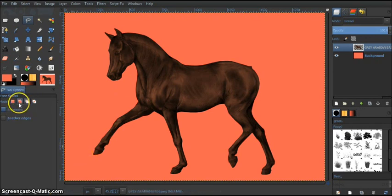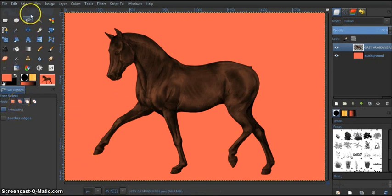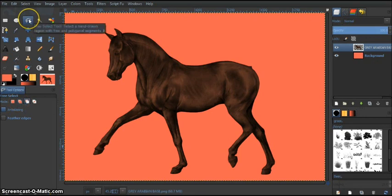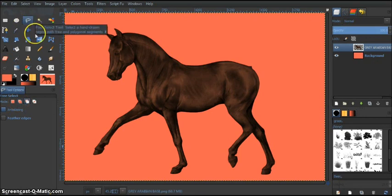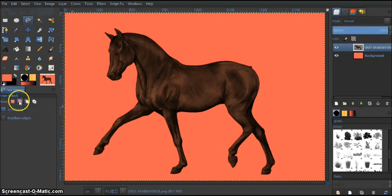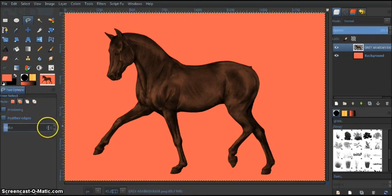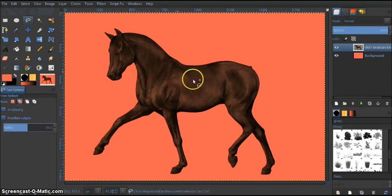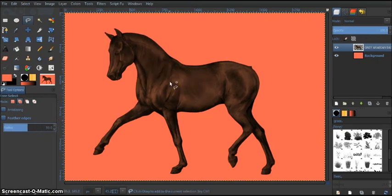So what I like to do is take this selection tool, first of all. Free select tool. It's awesome. I love it. And then just go to add to current selection. Then you have to go to feather edges. And I'm just going to do 50 because I want to do a larger area and I want it to blend very nicely.